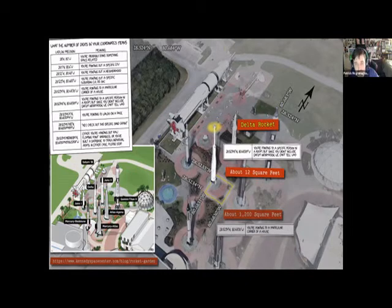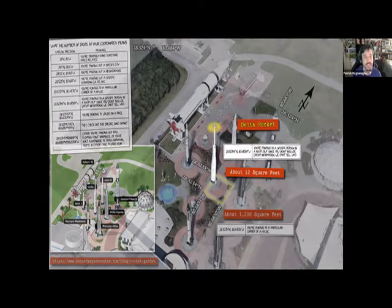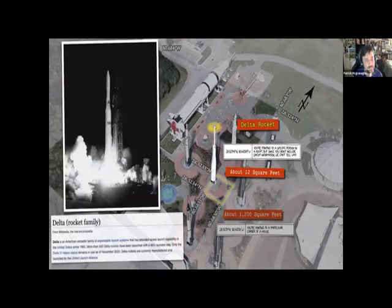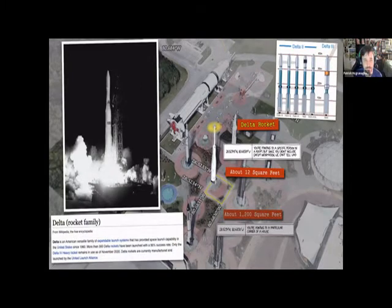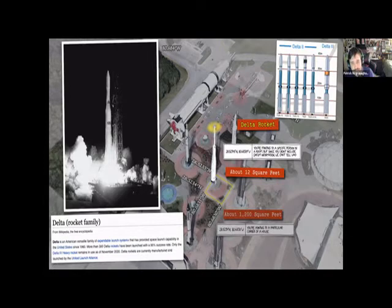A common problem is people take coordinates from their GPS — 10 or 11 digits long — and that implies an accuracy that really isn't there. The delta rocket is a long-running rocket program with many variants. I tweeted at XKCD asking why he chose this rocket, but he never got back to me — it might just be that it's the middle rocket of the rocket garden.